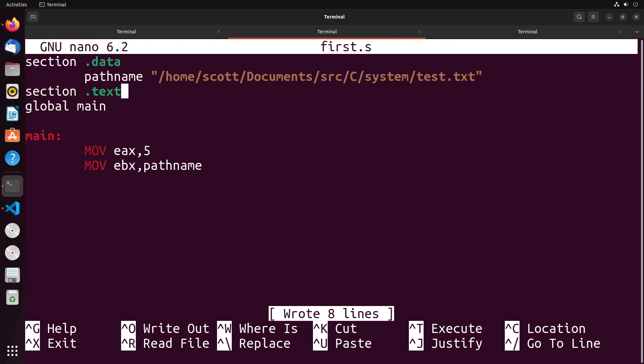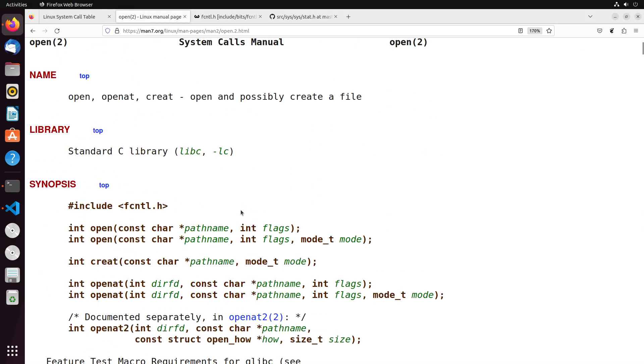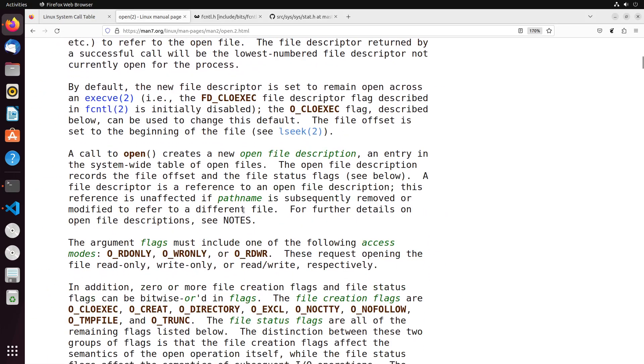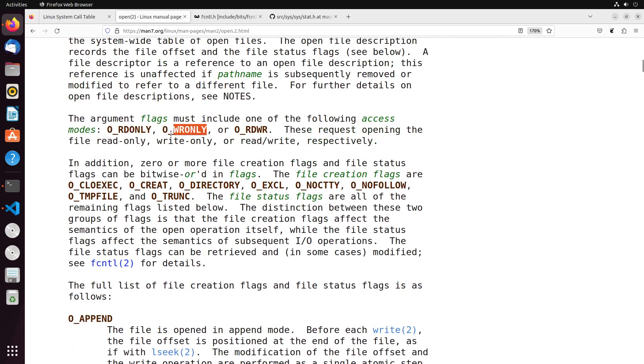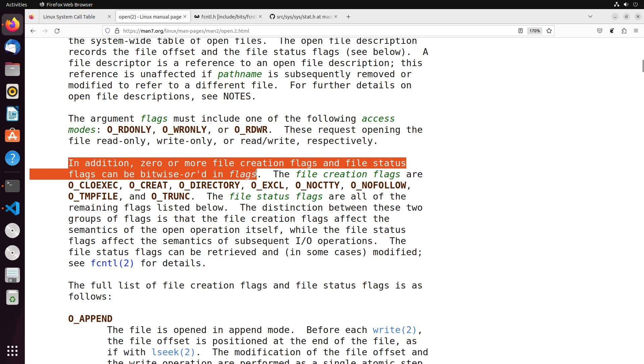When we do this, we have to set up the create flag as well as the write flag, because we want to create the file and then also be able to write to it once we create it. The way that we do that is a little bit tricky. When we take a look at this open system call in the documentation, we'll see that we can combine flags together using a bitwise OR.